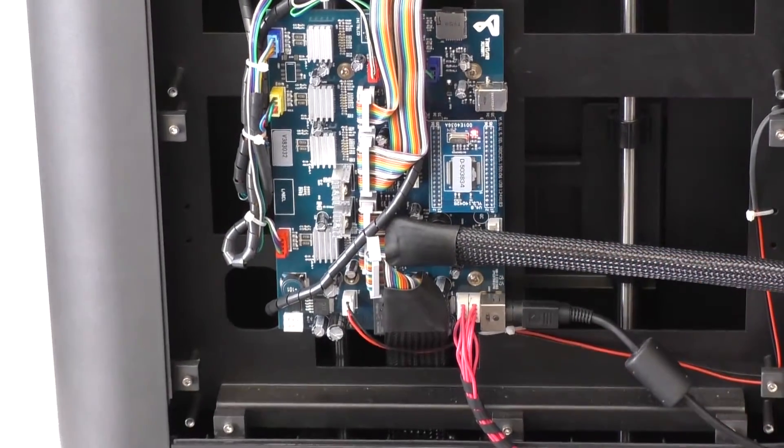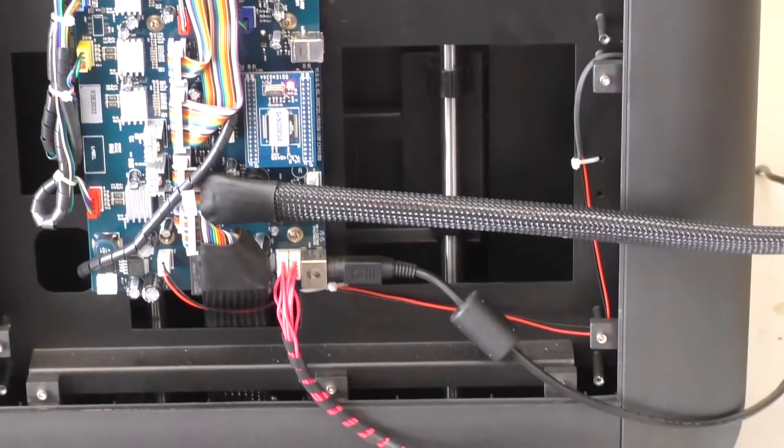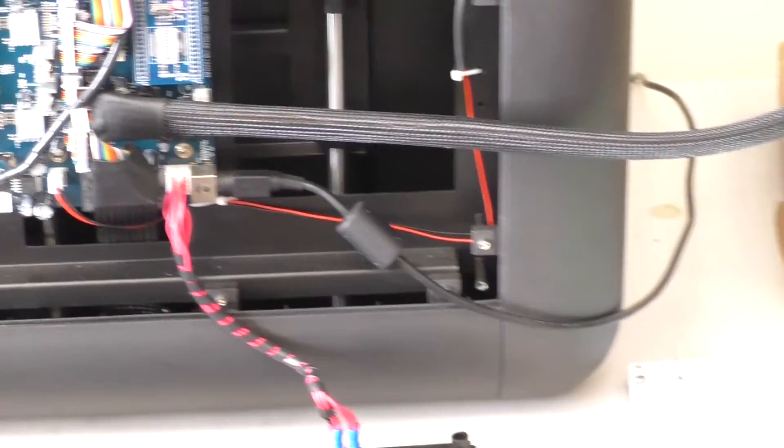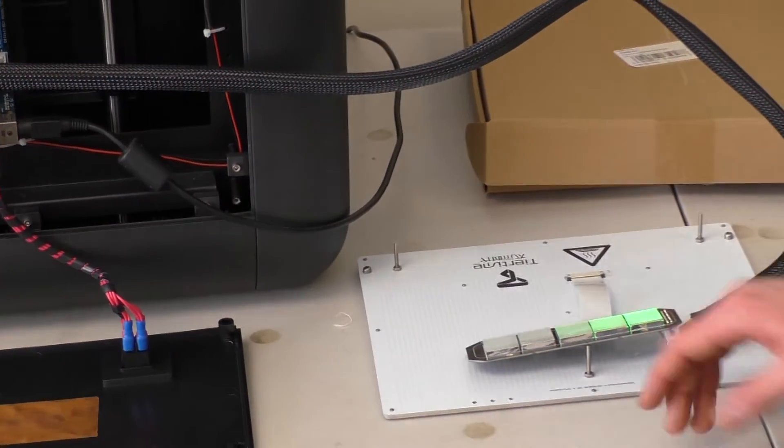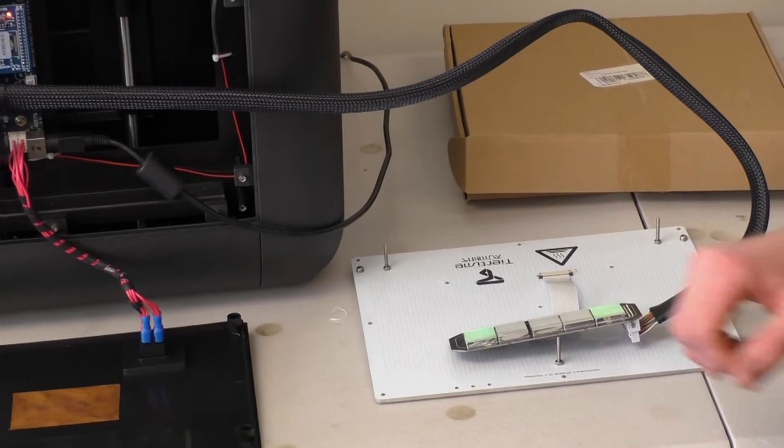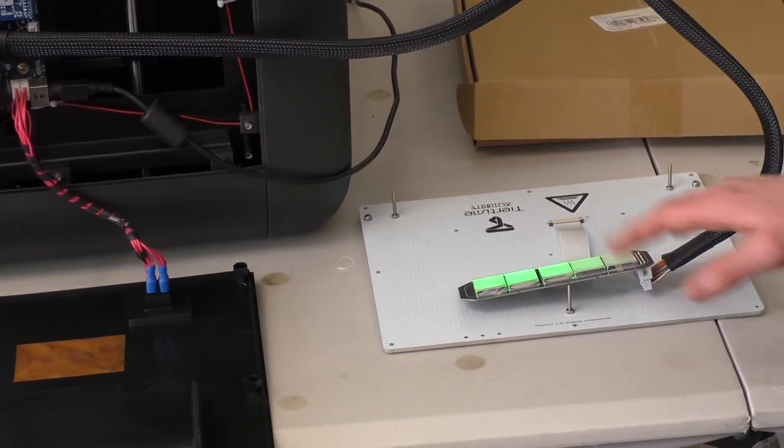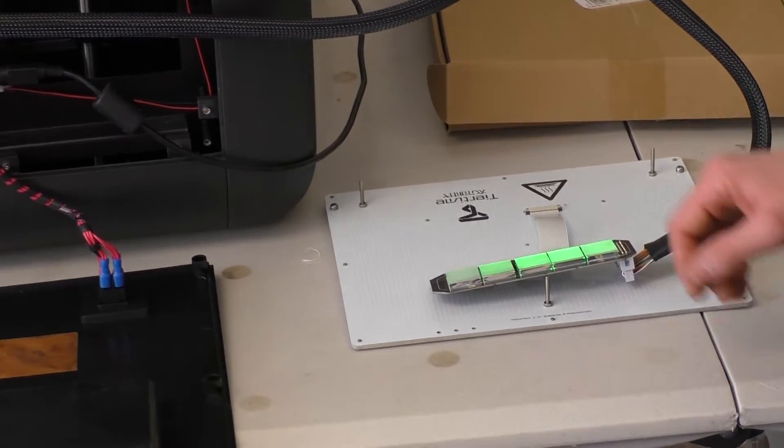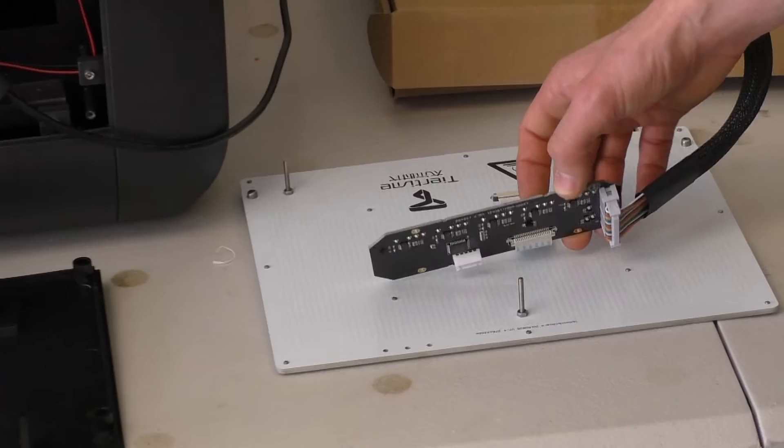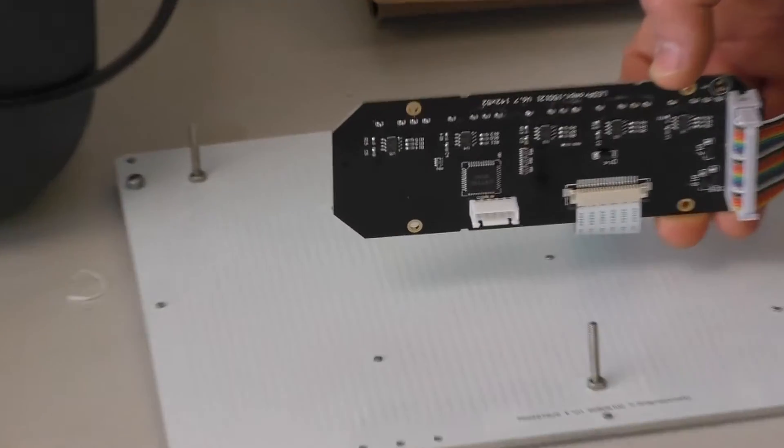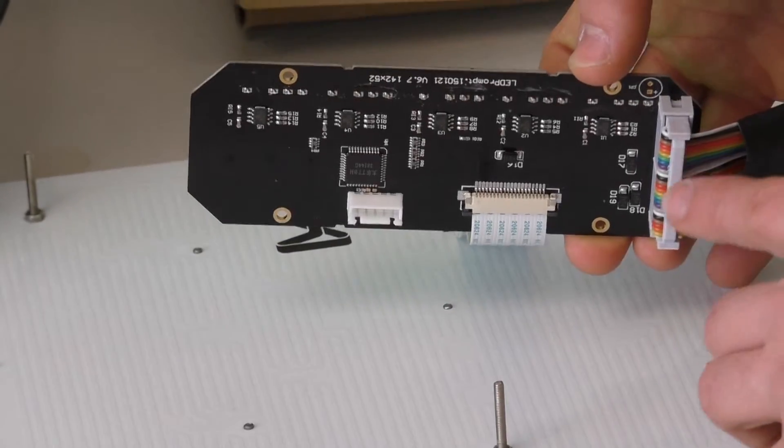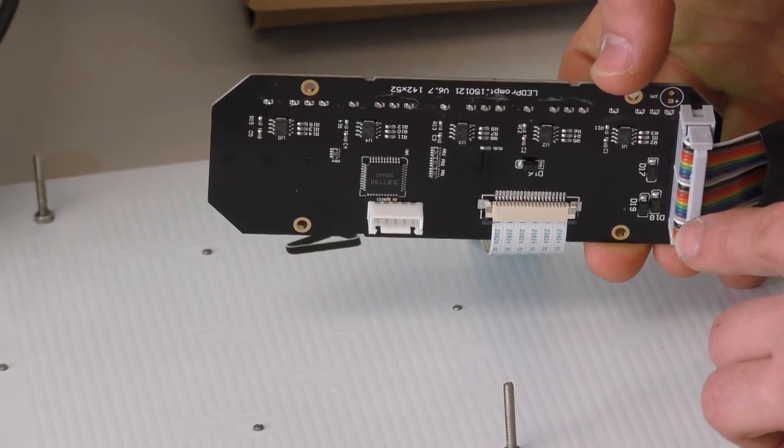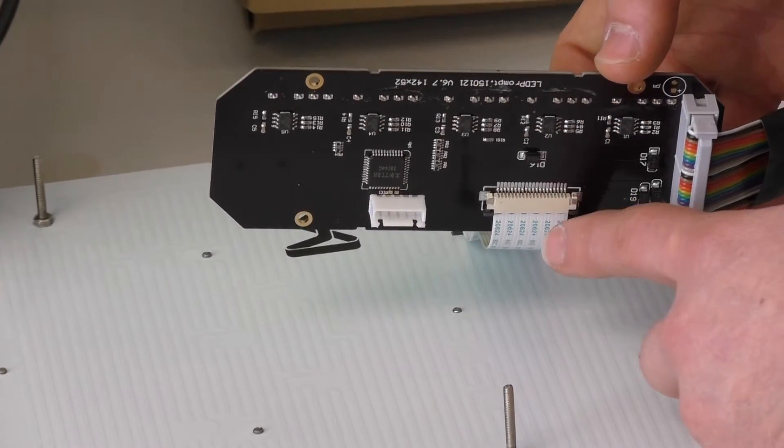So coming around to the next component that it leads to, this piece over here is our display board. It's got your UpBox logo LEDs on it usually. So here we've got it set up externally. Again, just looking at the back, all we've plugged in at the moment is the rainbow cable to our display board, and that leads to the next component.